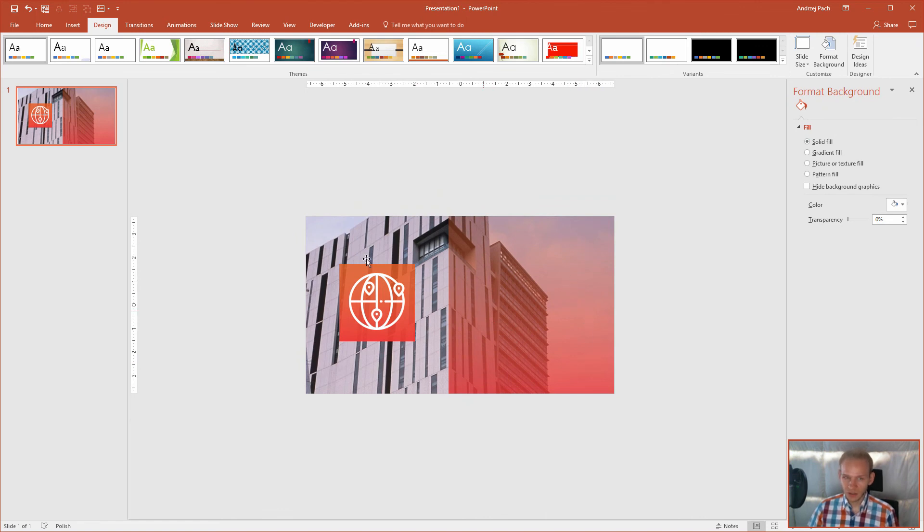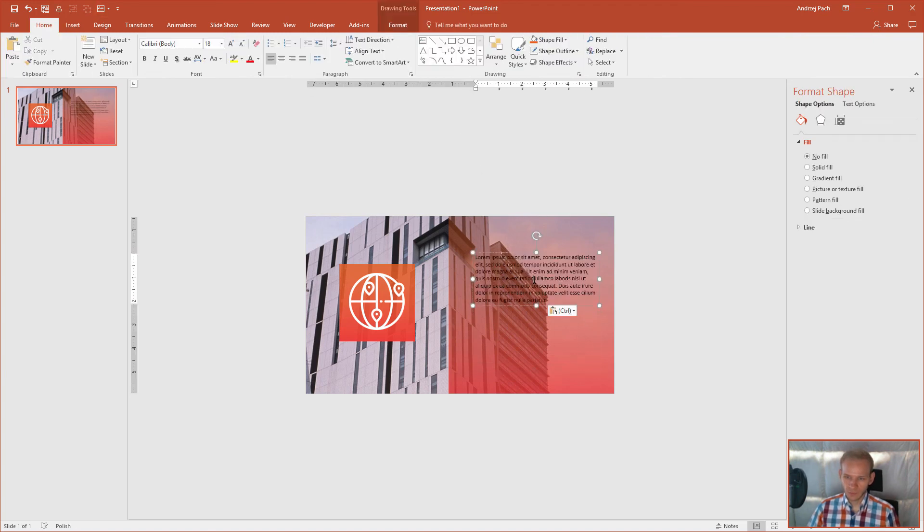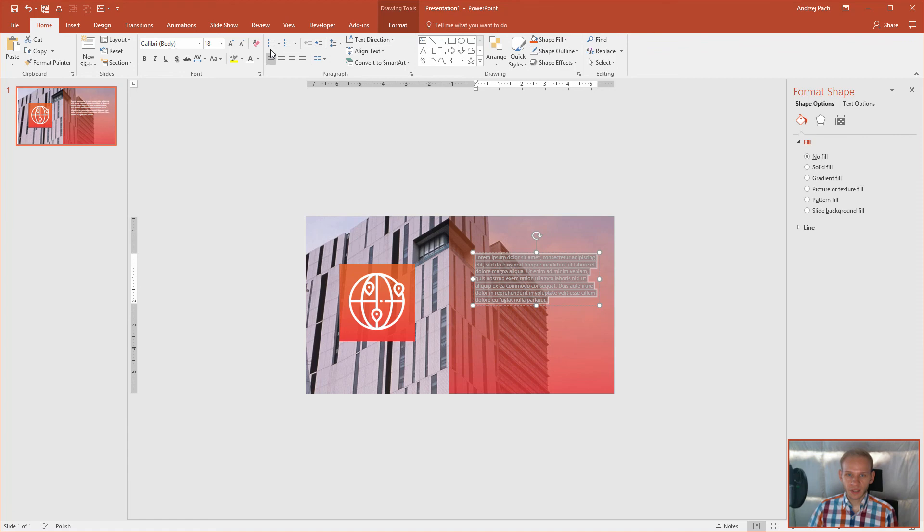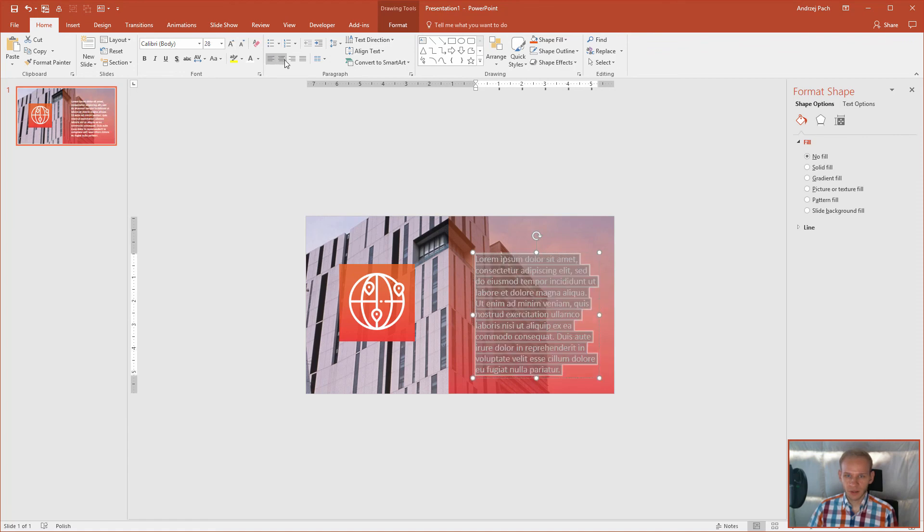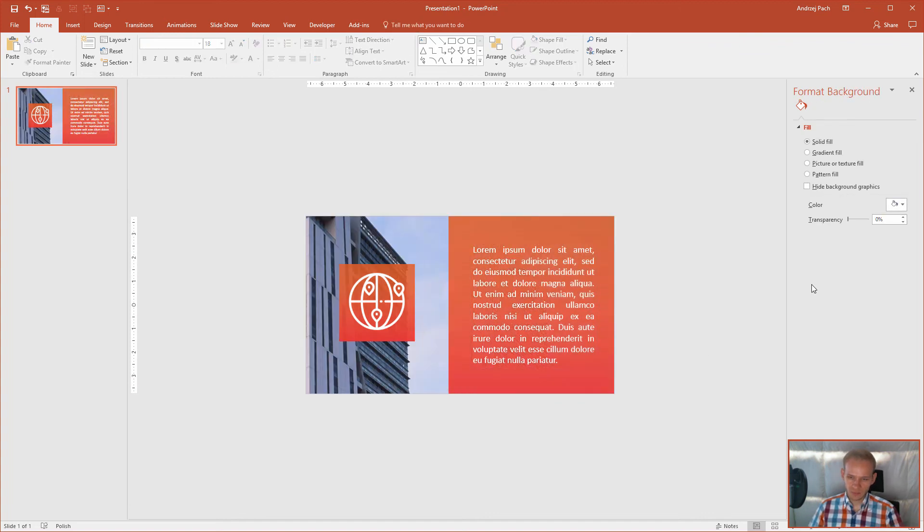Here I would put text. So I'll go to insert, text box. Let me insert the text box like that. I'd grab some text. I would make it white, I would make it bigger, like justified. And this is the slide design I wanted to achieve.